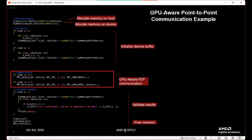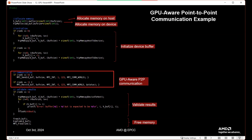Here's a quick look at what some of the examples look like — GPU-Aware point-to-point communication. We allocate memory on the host, allocate memory on the device with hip_malloc, initialize the buffer on the device after copying from host with hipMemcpy. Then we perform GPU-Aware point-to-point communication — you can see we are passing device buffers explicitly to the MPI calls, not host buffers. At the end, we validate results and free memory. This super simple example shows you can explicitly pass device buffers, and it's in the MPI examples folder.